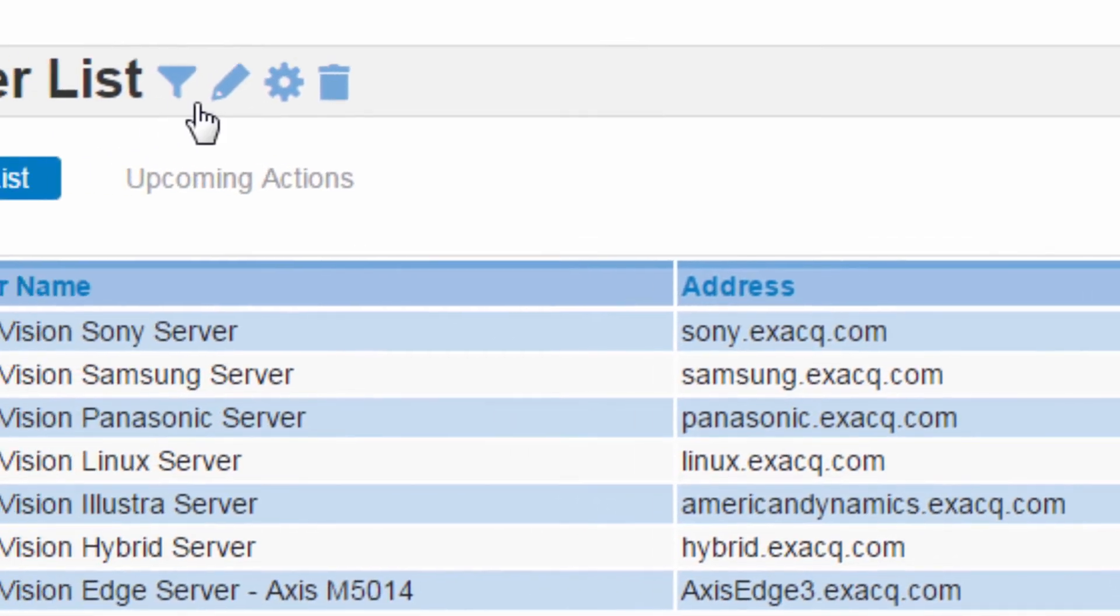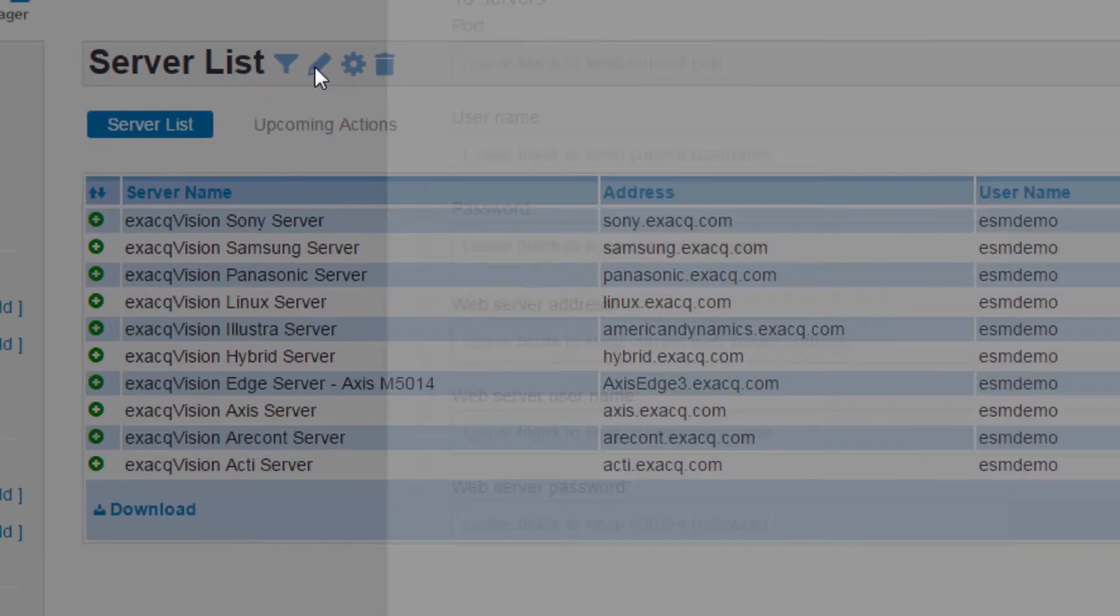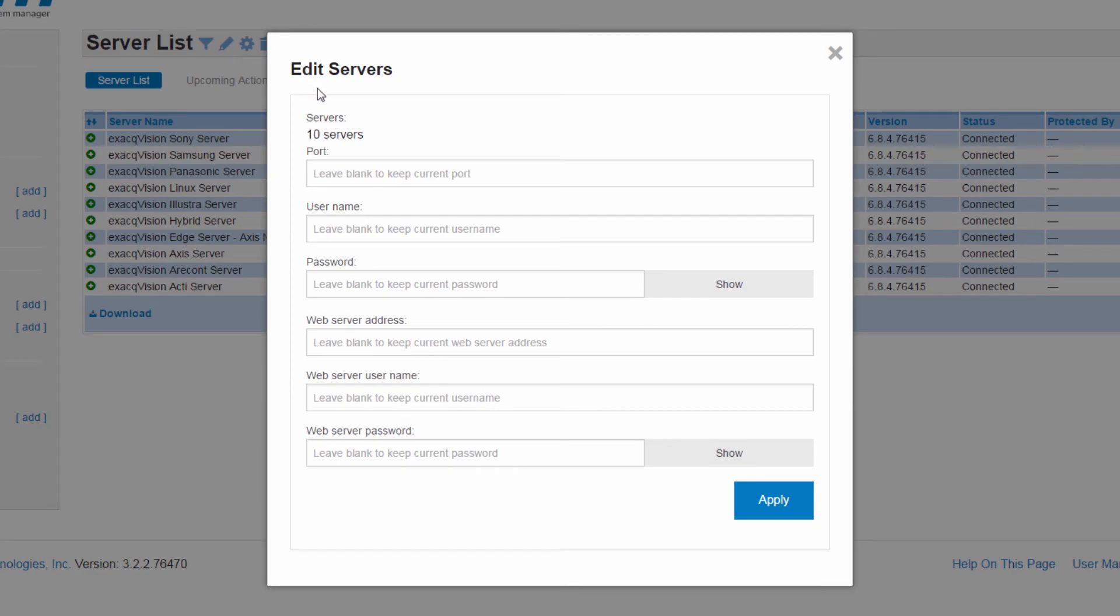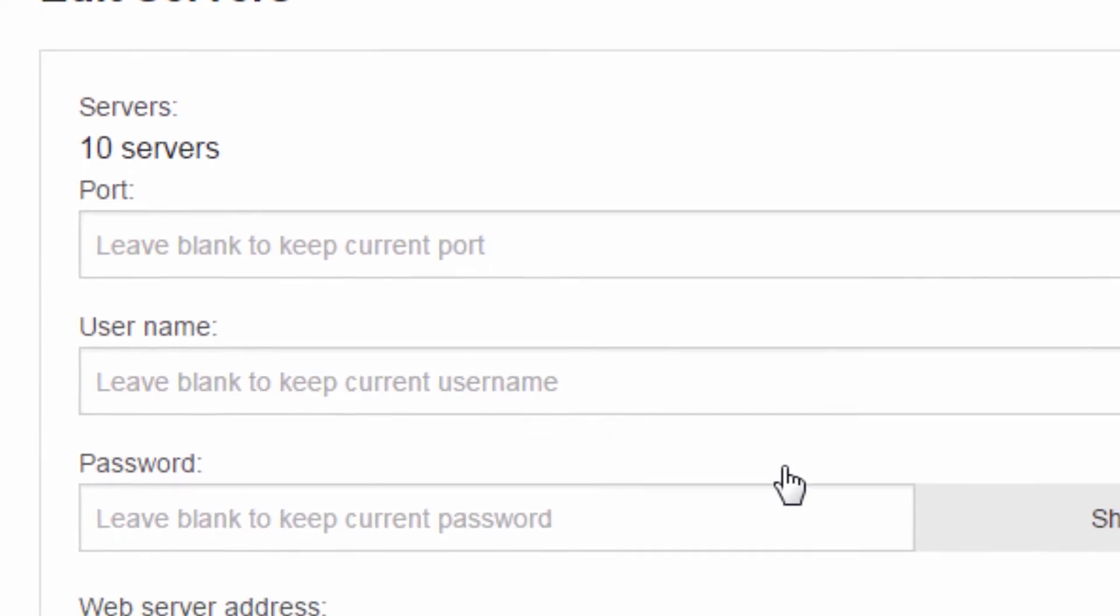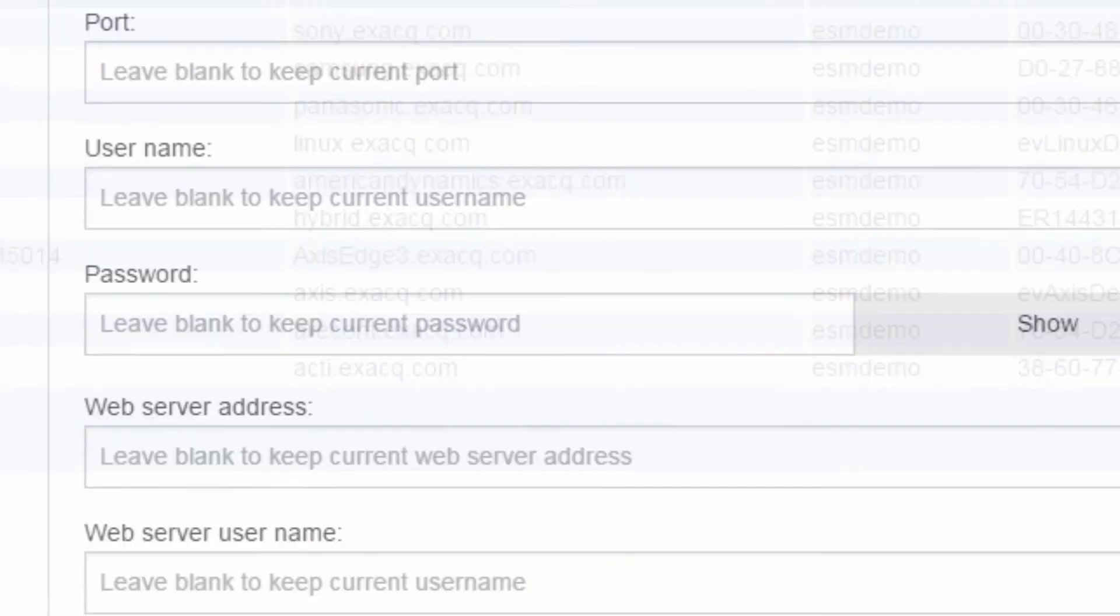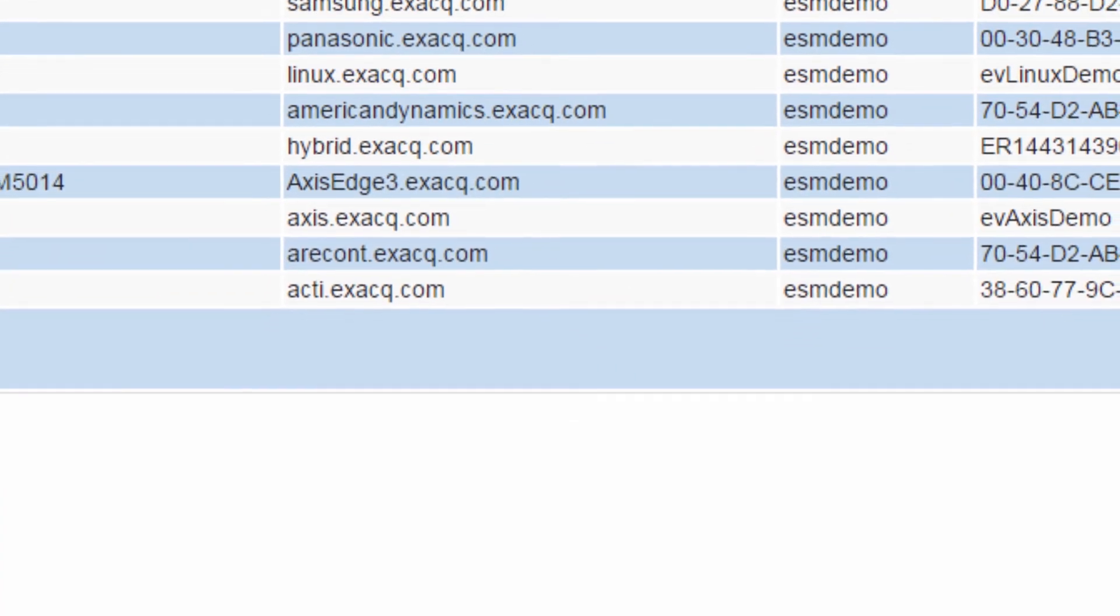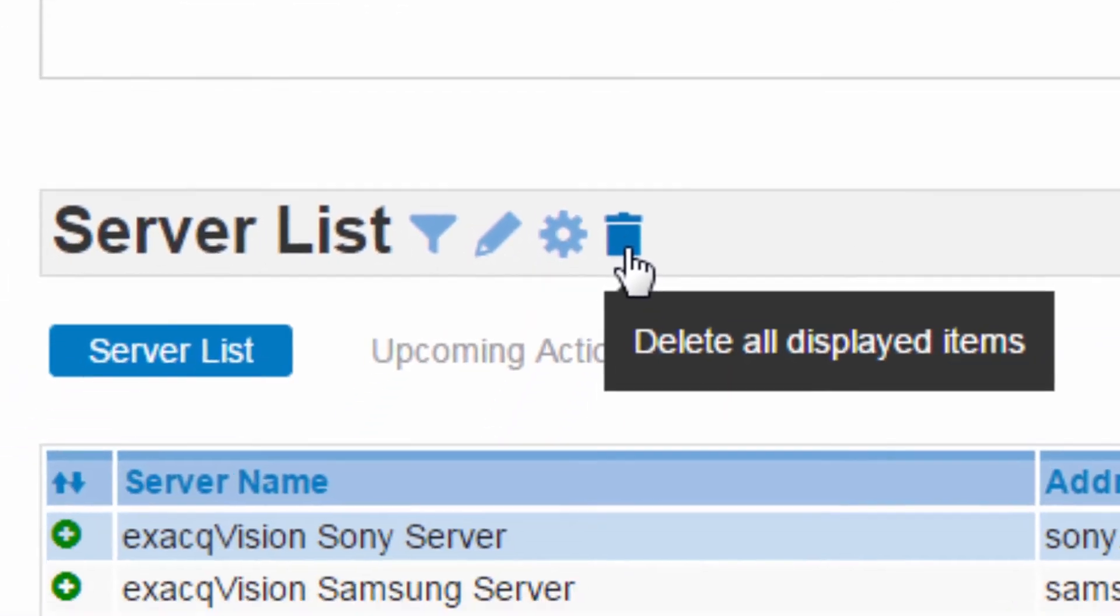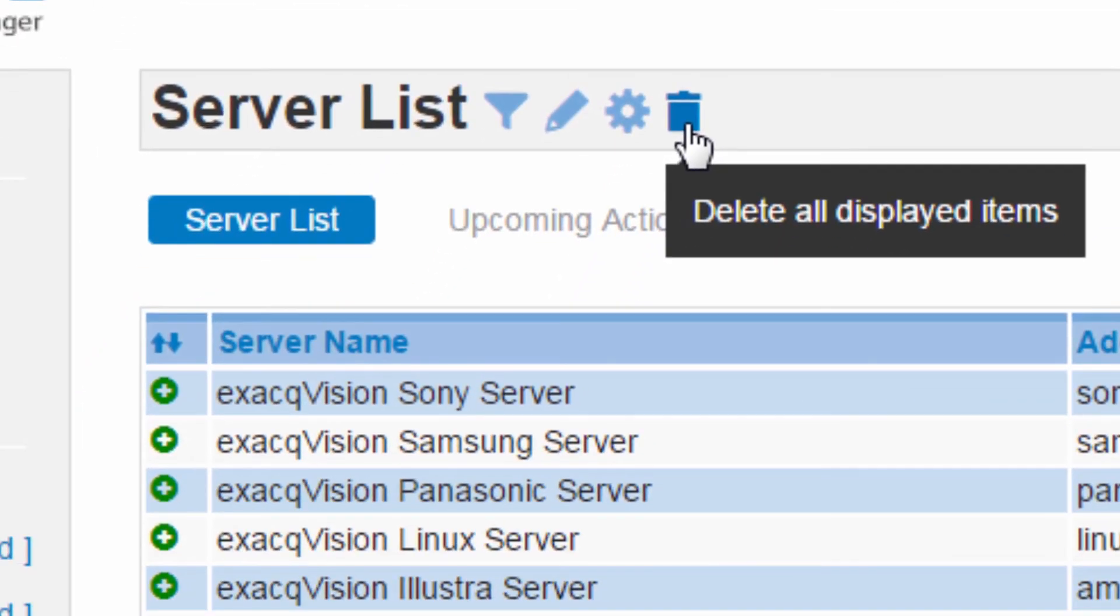The new edit icon gives ESM users the ability to perform bulk edits on all servers in the list. Quickly update connection properties or delete all servers in the list.